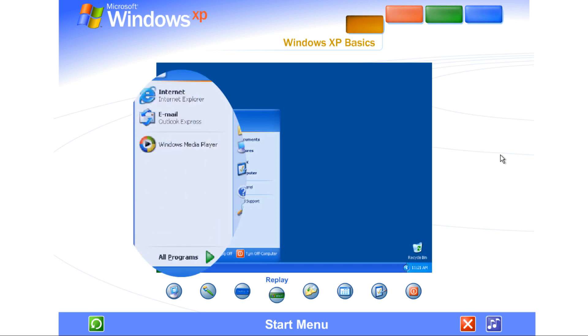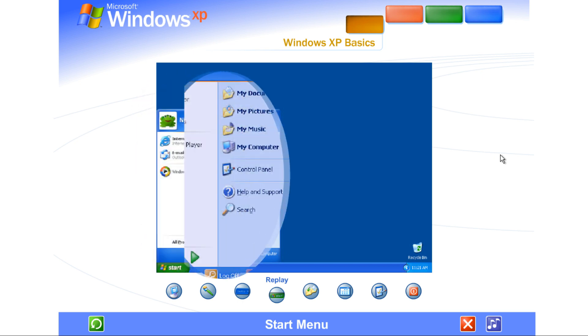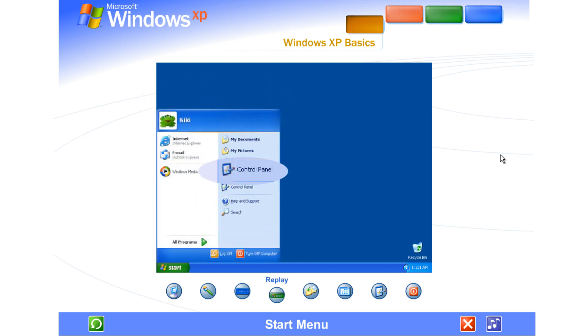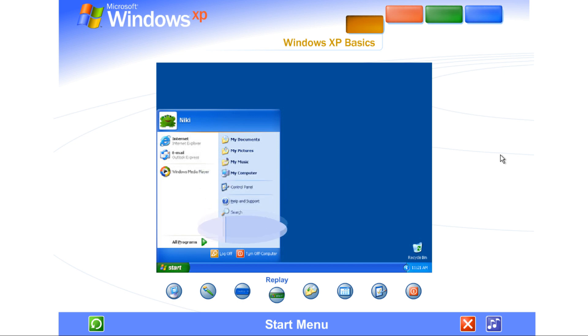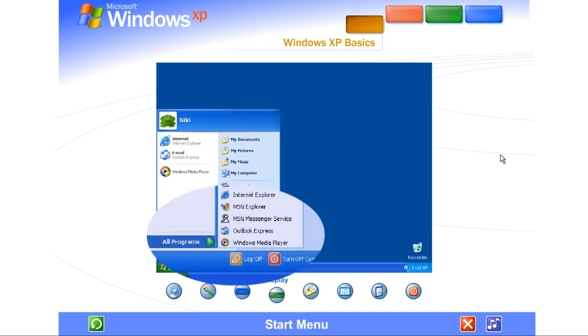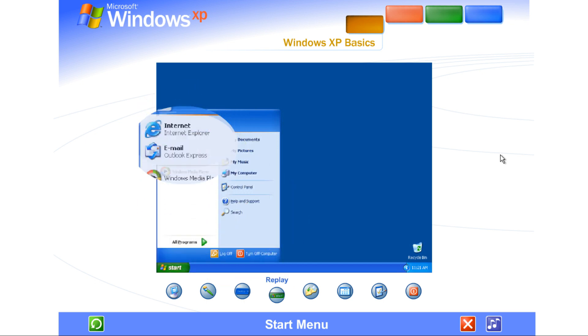You can start programs, open files, customize your system, get help, search for items on your computer, and more. Some commands on the Start menu have a right-facing arrow. That means additional choices are available on a secondary menu. Place your pointer over an item with an arrow, and another menu appears.